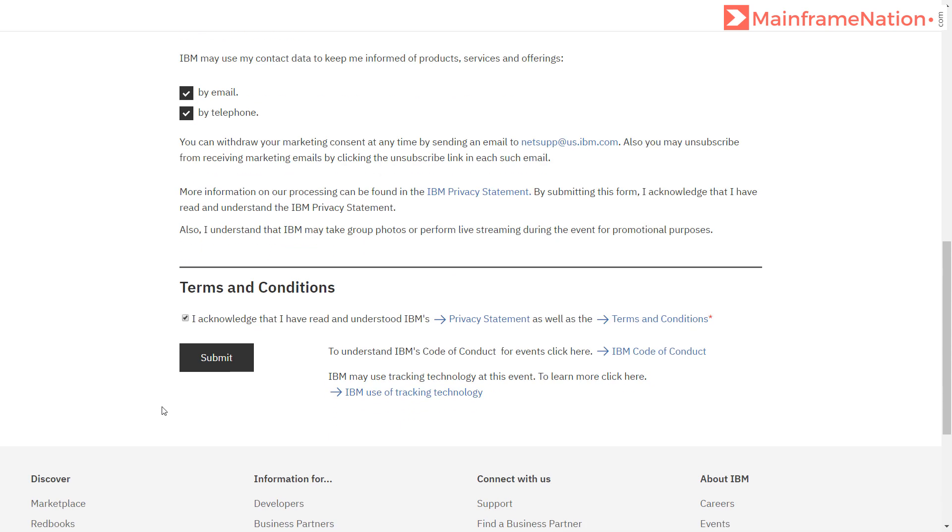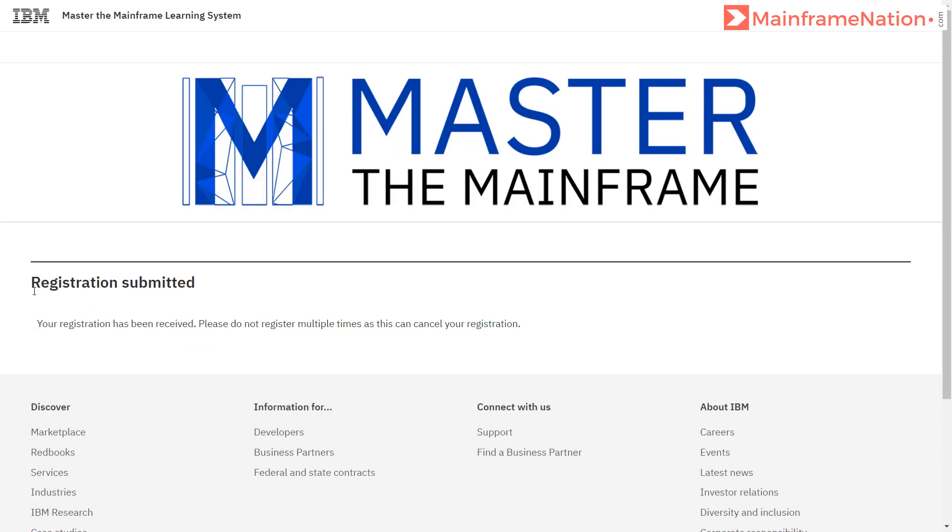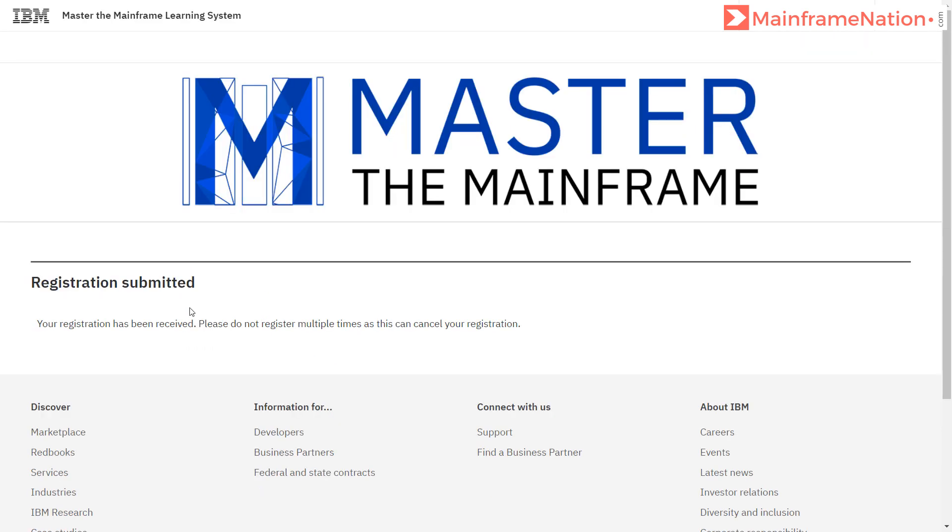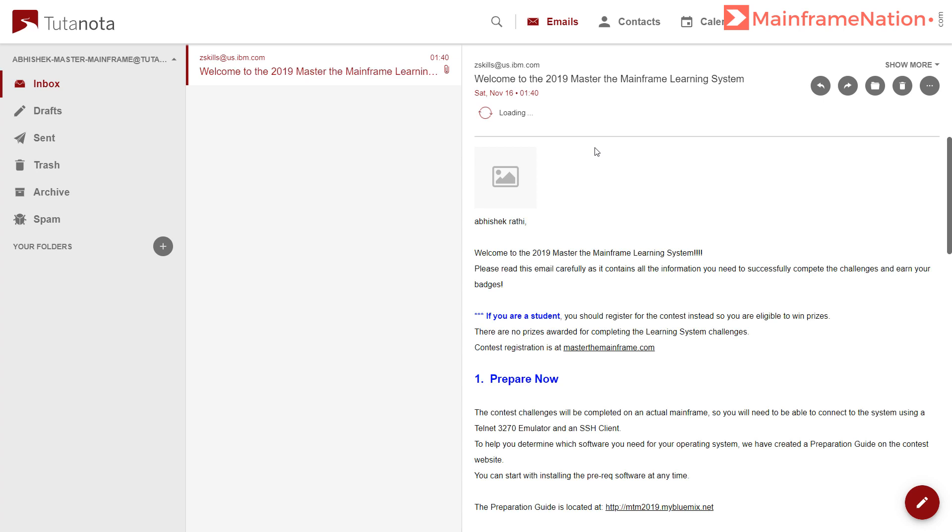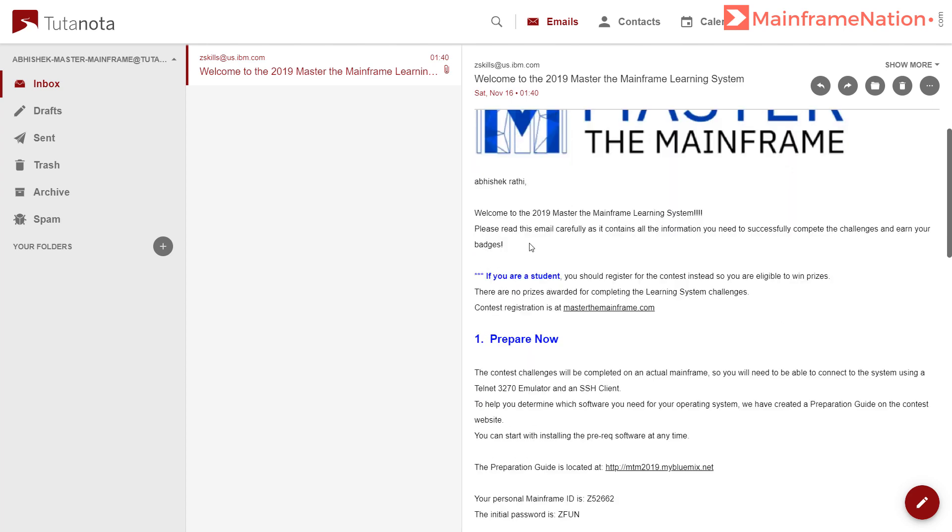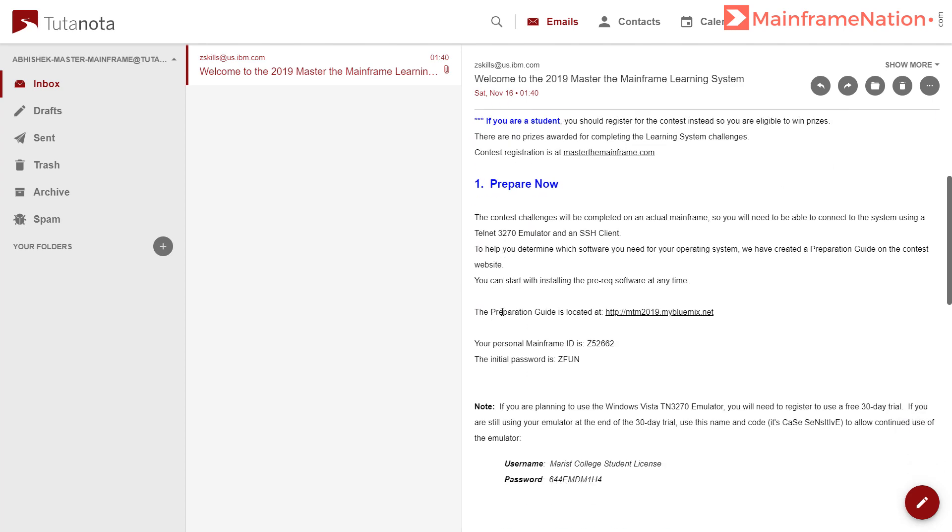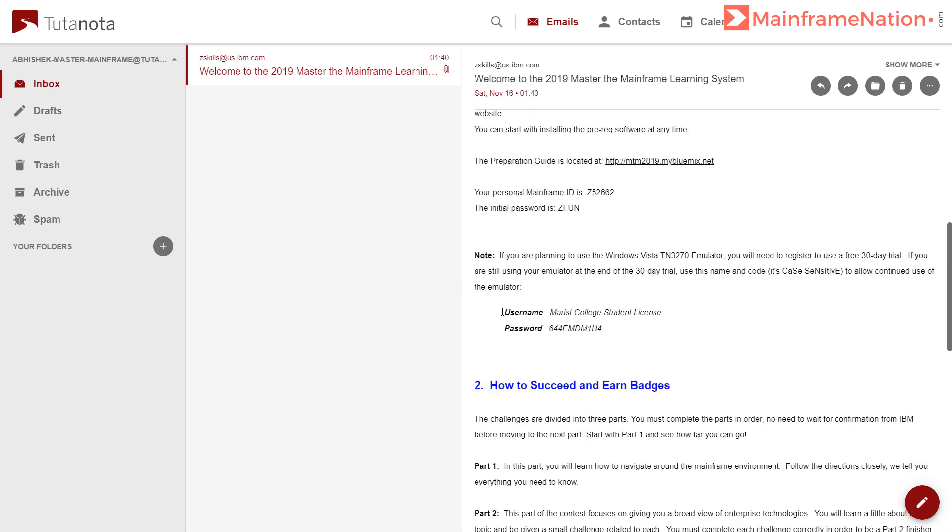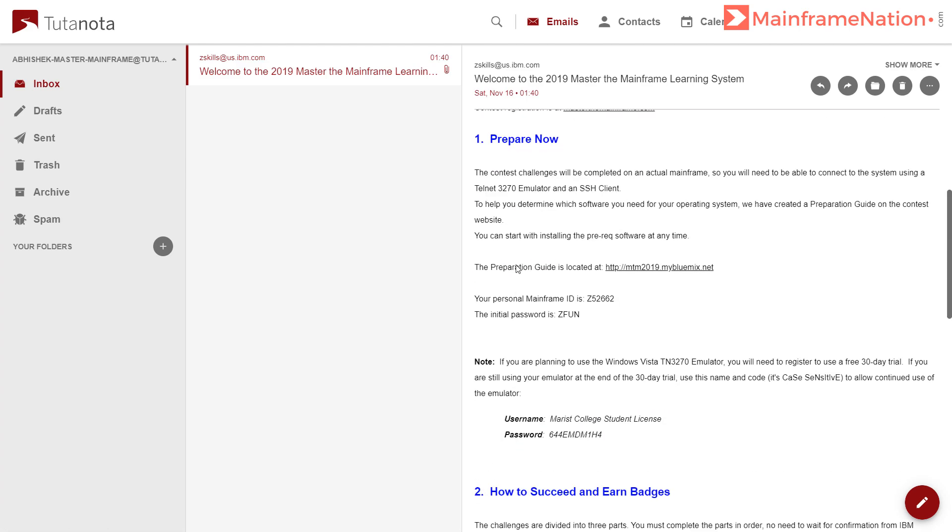Then accept the agreement, then click on Submit. Registration has been submitted. So let's check our email. You can see in your email you will receive a message from IBM. This is the email: Welcome to the 2019 Master the Mainframe Learning System, Abhishek Rati. Please read this email carefully. Then it will give instructions on how to start this contest.